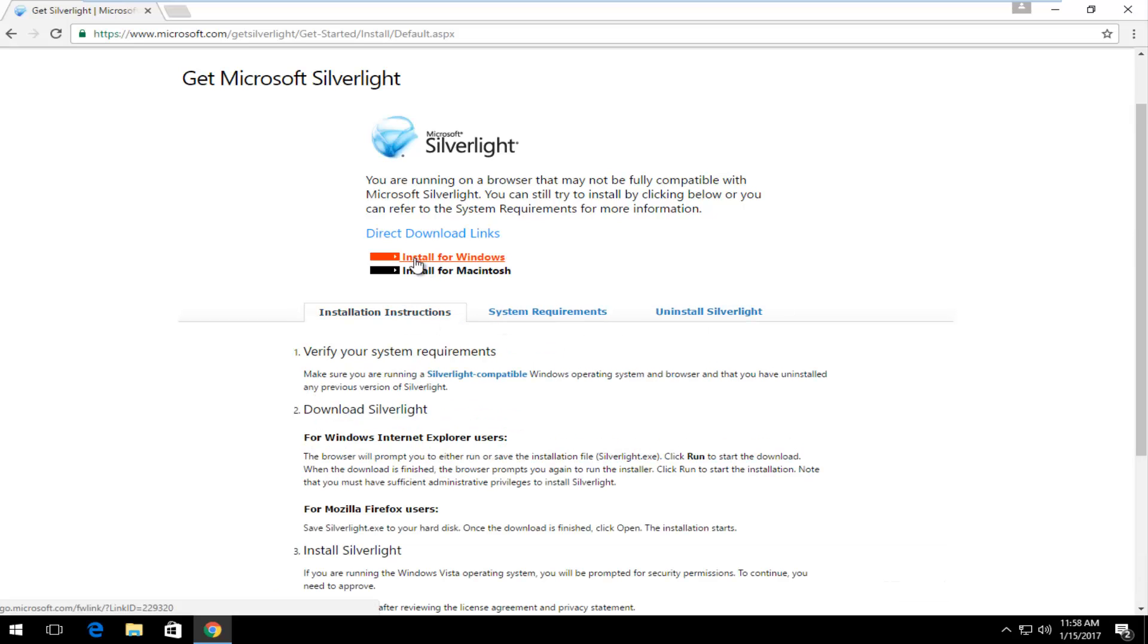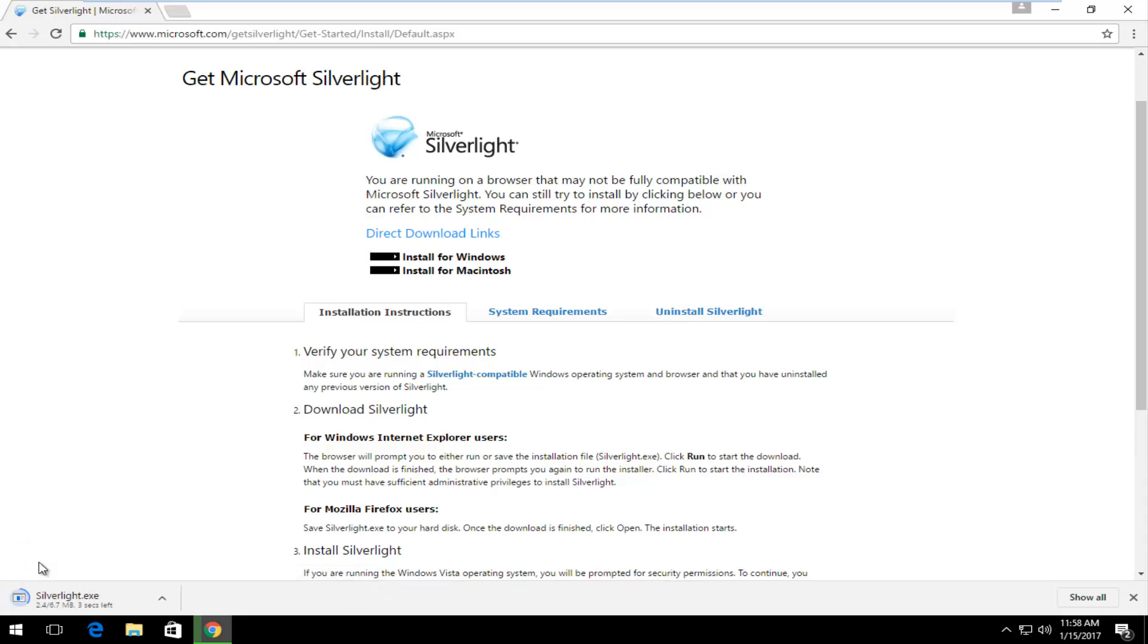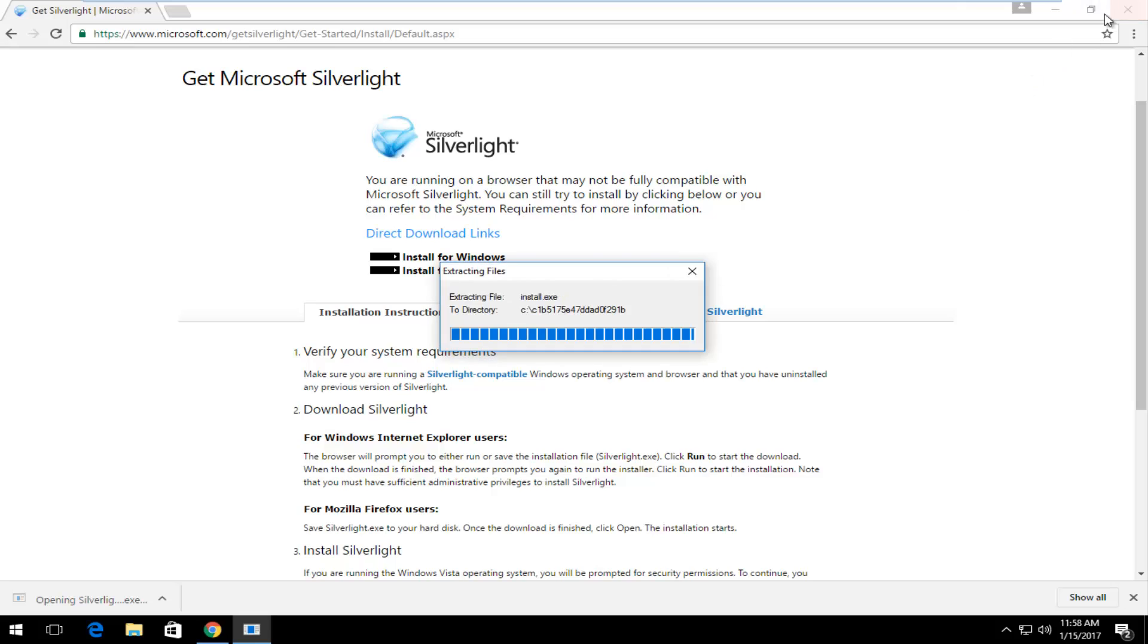But for the purpose of this video, we're going to install for Windows. Just left click on that. It shouldn't take very long. The executable is only about 6.5 megabytes. Once it's done downloading, we're going to open it up to run it.